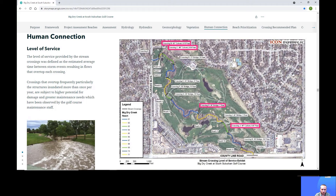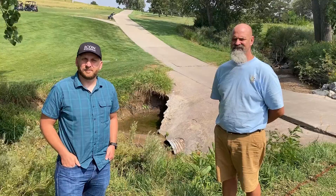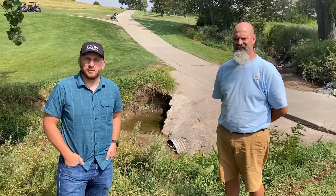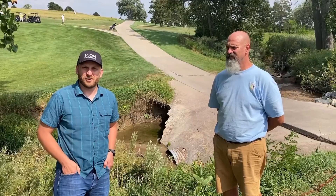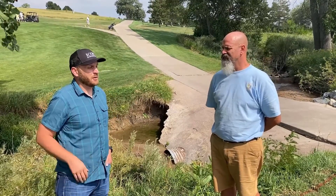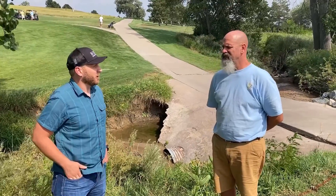Because the project site is an operational golf course, the primary users are golfers and the staff that maintains the course. For this reason, we relied heavily on South Suburban staff to evaluate the community values or human connection to the site. Let's take a quick field trip to the golf course. We're out here at South Suburban Golf Course in Centennial, Colorado, and I'm here with Tom Harston. Tom is the superintendent of course maintenance and has been an employee of South Suburban for 24 years. I'm here to talk to Tom about evaluating the human connection of people to Big Dry Creek for the stream assessment procedure.